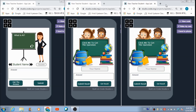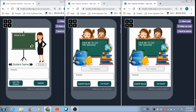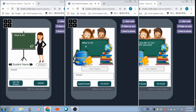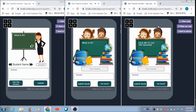This is the first student panel and this is the second student panel. If the student wants to receive the question the teacher has given, he has to click on this text and he will receive the question. Similarly, the second student can do the same thing.